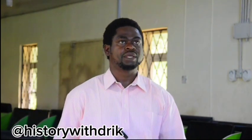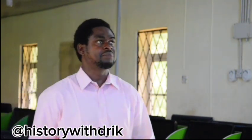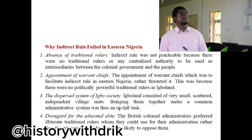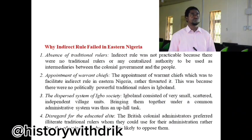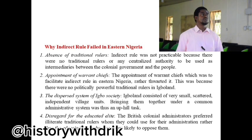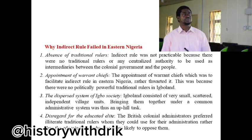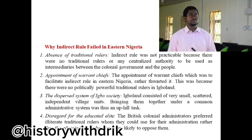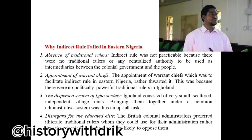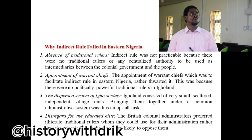Having seen why indirect rule partially succeeded in the West, we want to know why indirect rule failed woefully in southeastern Nigeria. Number one was the absence of traditional rulers. Indirect rule was not practicable because there were no traditional rulers or any centralized authority to be used as intermediaries between the colonial government and the people. Point number two was the appointment of warrant chiefs. The appointment of warrant chiefs to facilitate indirect rule in eastern Nigeria rather worsened it, because there were no politically powerful traditional rulers in Igbo land.